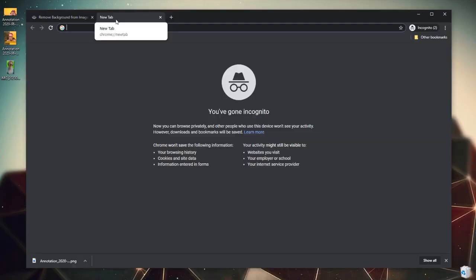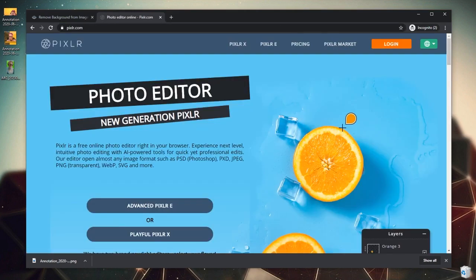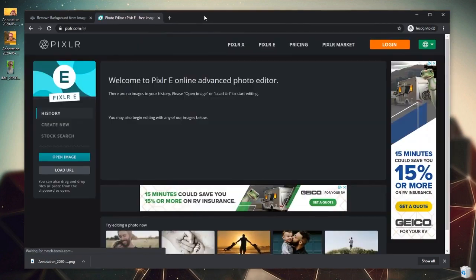So after we have cut out the background from our images, the next step is to crop these into a perfect square so that we can upload them. To do that, we're going to use an online program called Pixlr. Pixlr is 100% online, we don't need to download anything, and it is very similar to Photoshop. We're going to click Advanced Pixlr E.